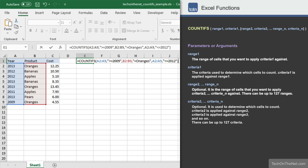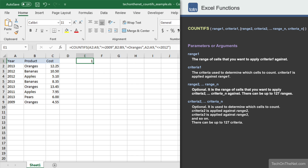Now let's see what results we get. You should see 1 as the result, since there is only one instance where the year is greater than or equal to 2009, the product is oranges, and the year is less than or equal to 2012.